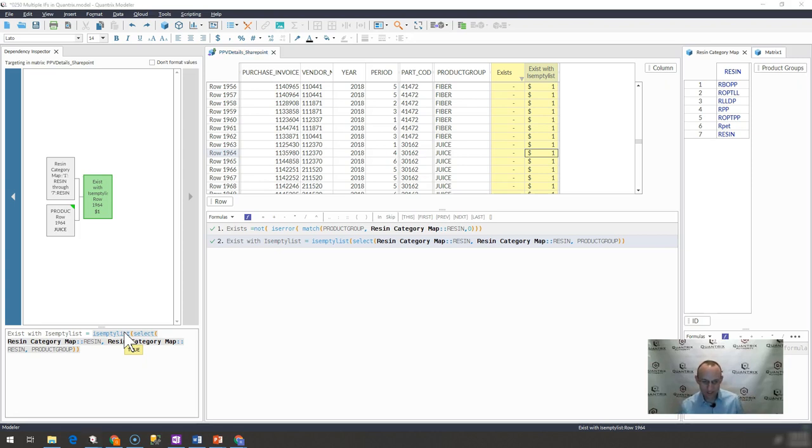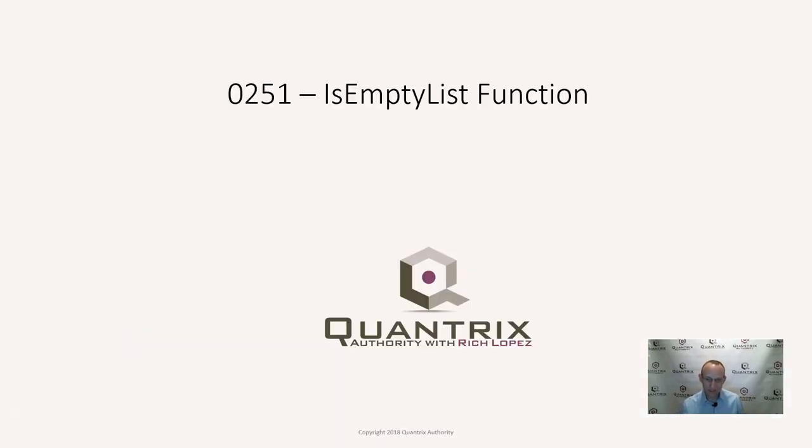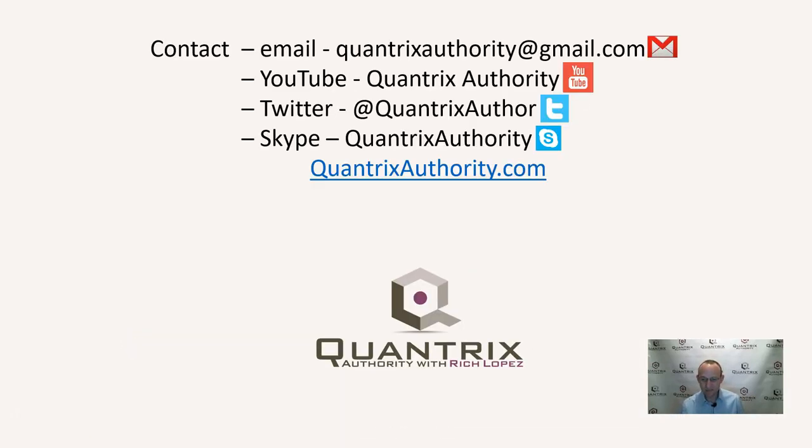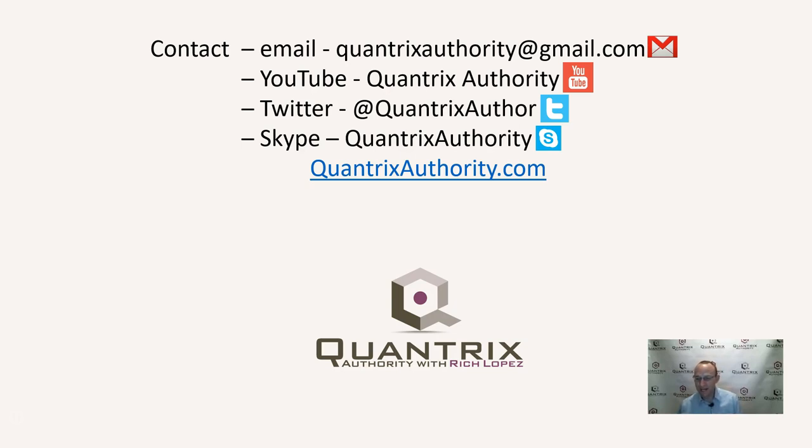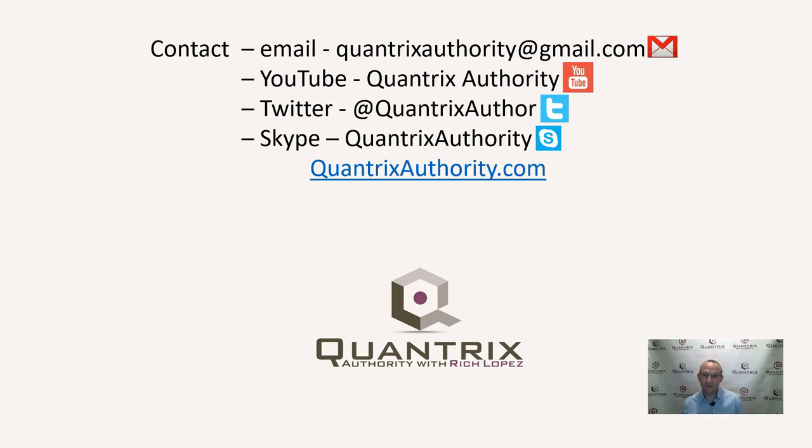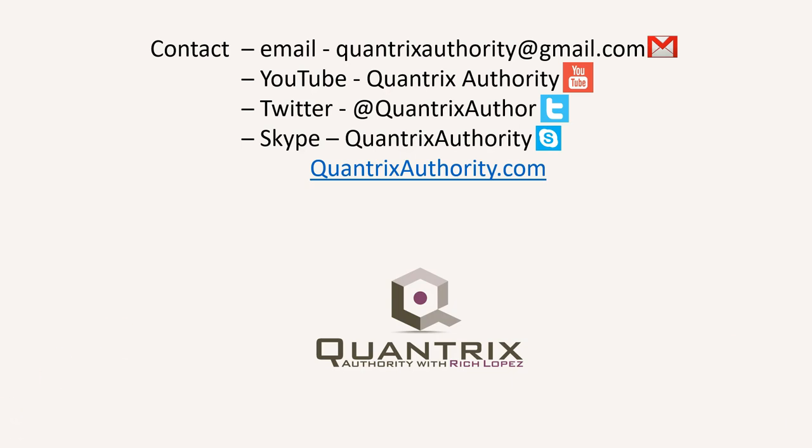If you have any questions about is empty list, is empty, anything in regards to Quantrix, I do hope that you'll reach out to me at QuantrixAuthority at gmail.com. I absolutely love Quantrix. I want to make you a Quantrix master. So please join me again for another episode of Quantrix Authority with Rich Lopez.